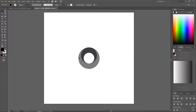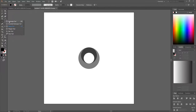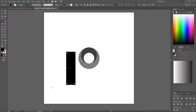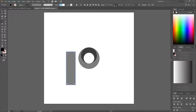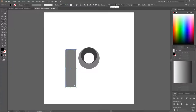Now create the tail end. Click and hold on the Ellipse tool to get the flyout menu and choose the Rectangle tool. Click and drag to create a rectangle, bring the opacity down to about half, and set the width to 150.